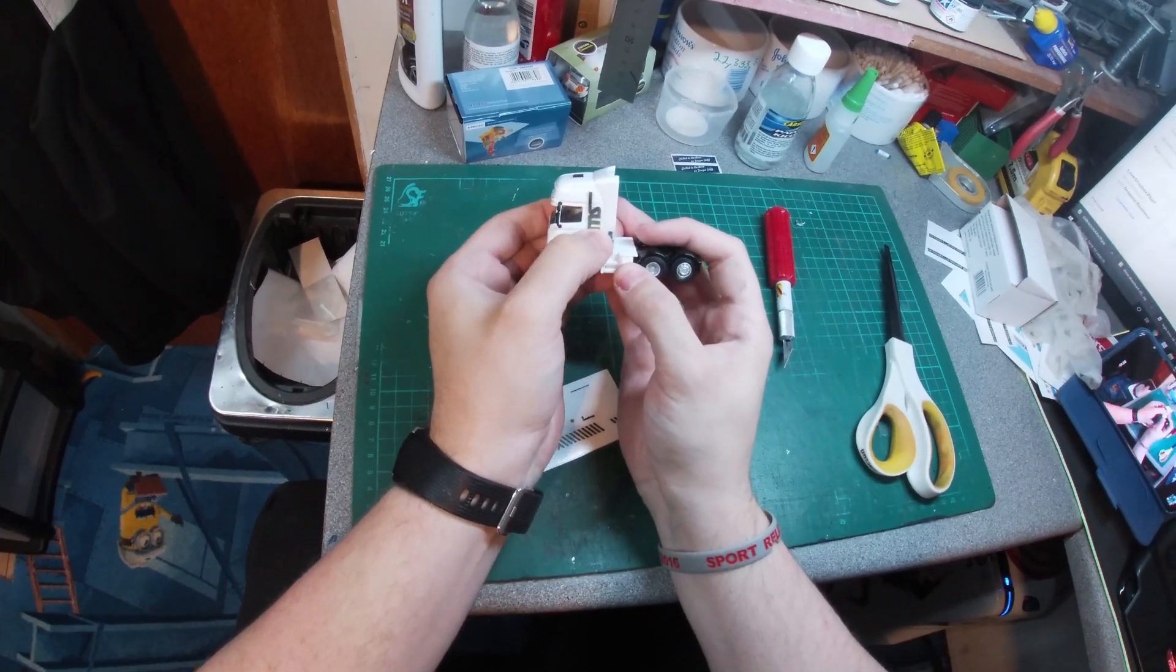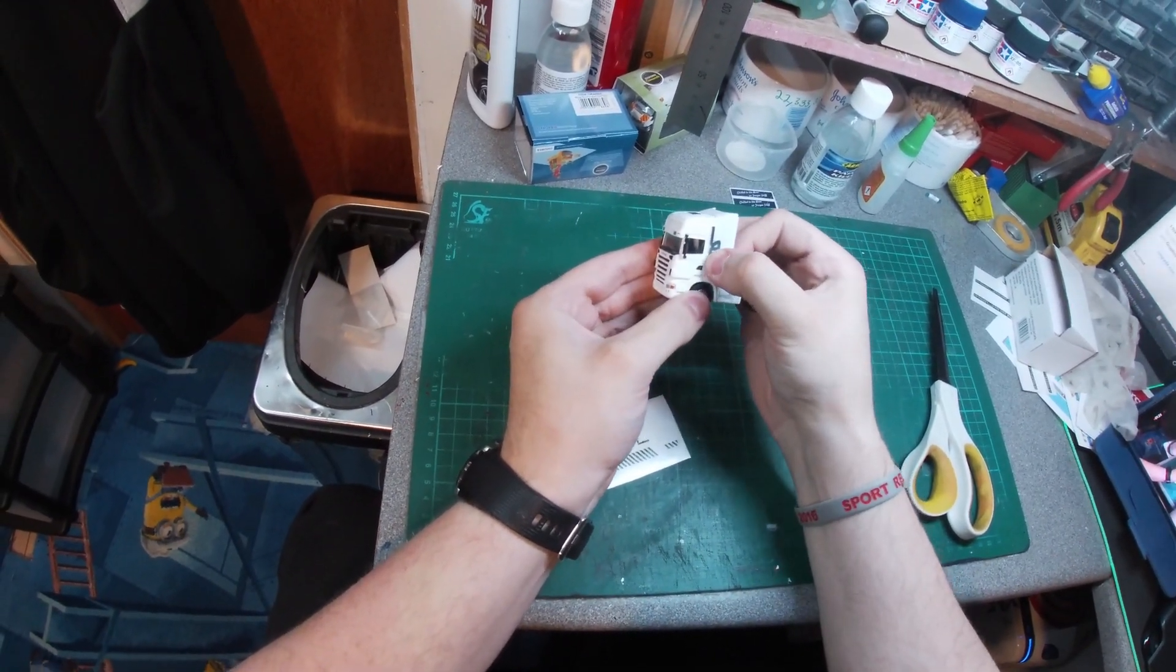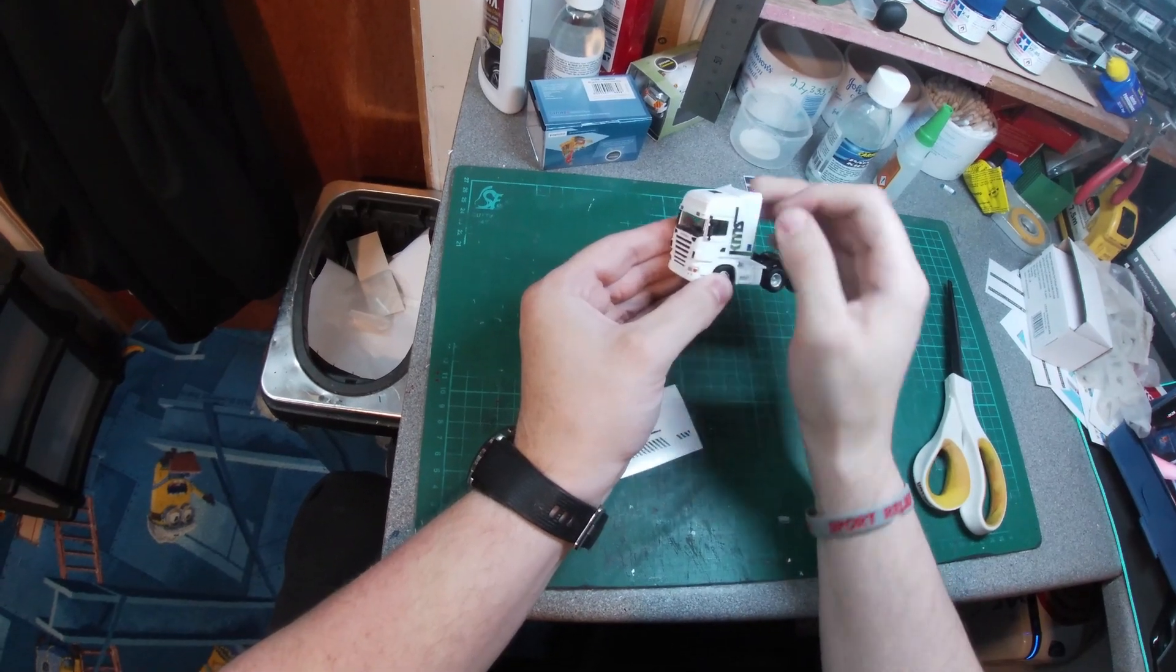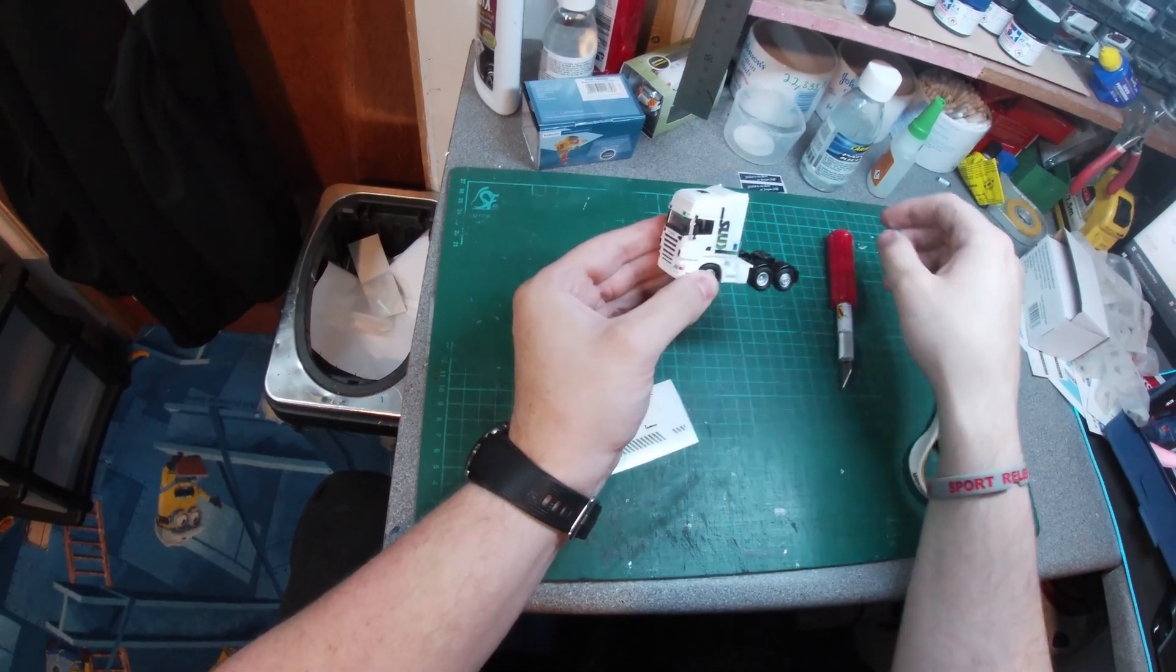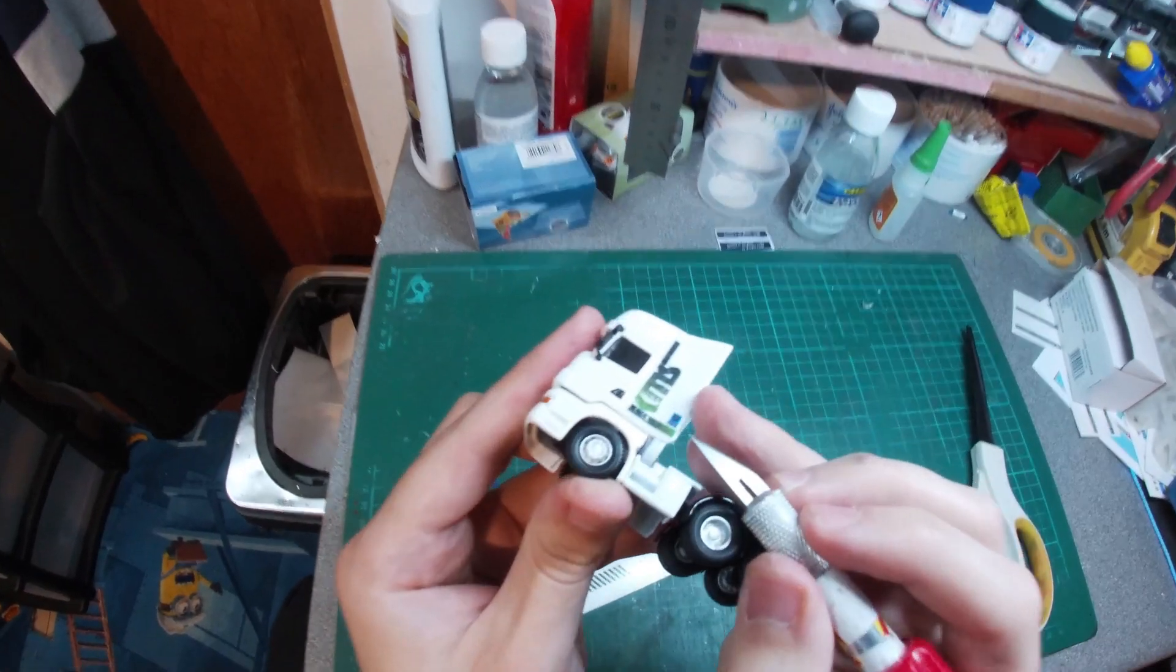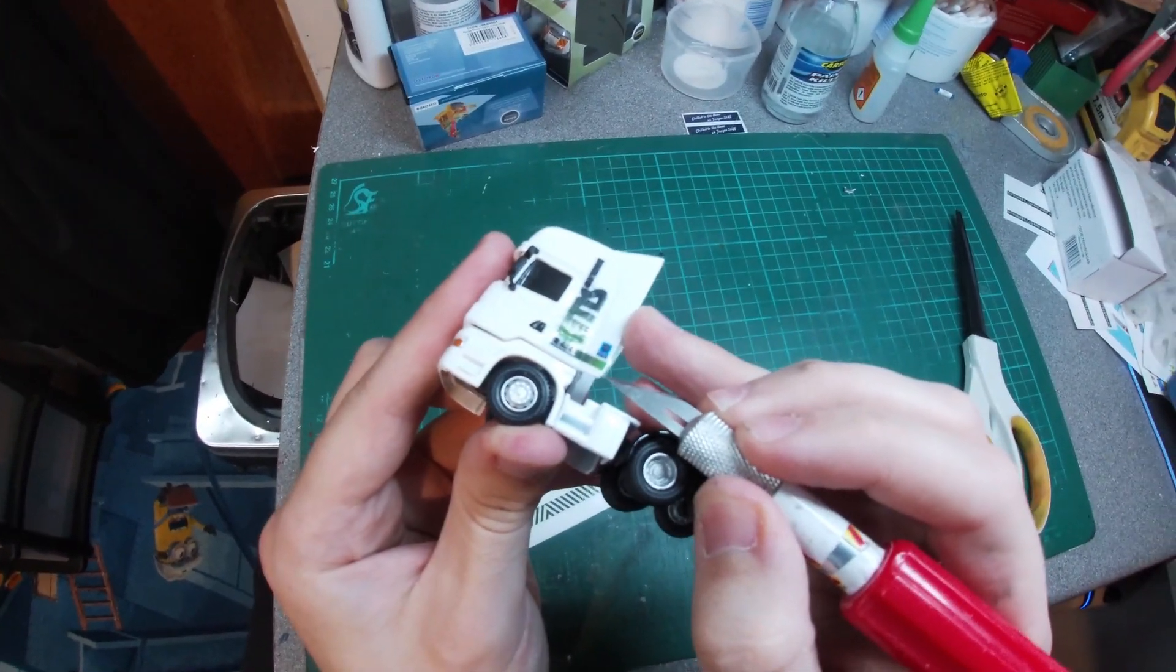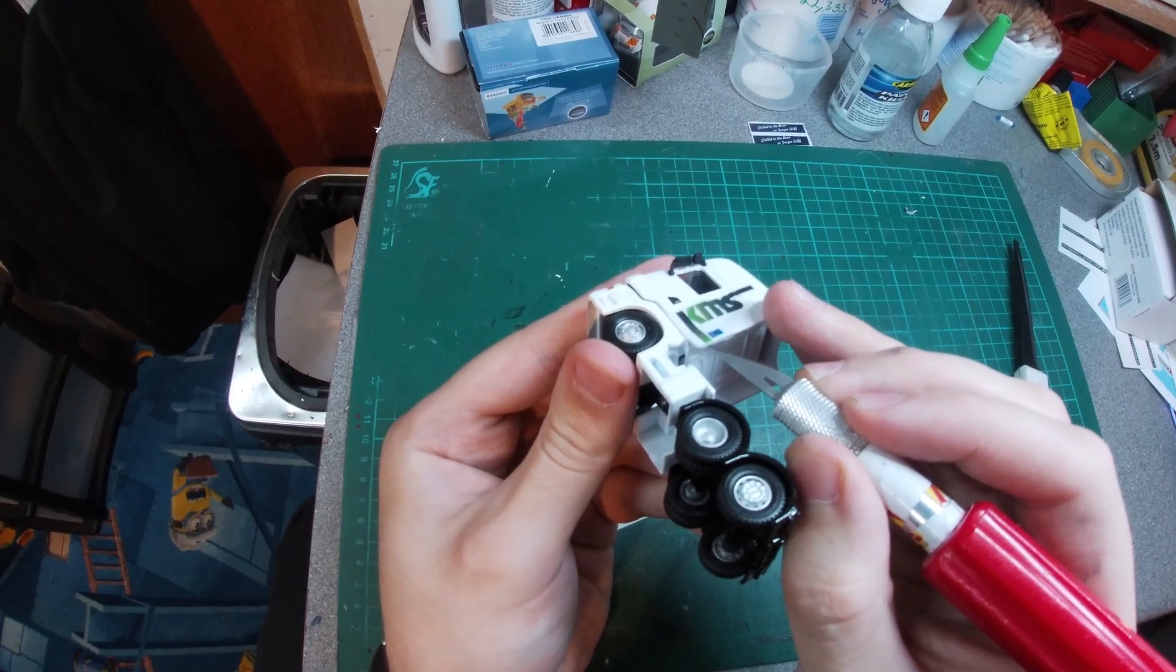Using your thumbnail, press on the decal firmly to give it good adhesion to the model. Once you are happy with the general adhesion of the decal, use your knife to separate the application tape from the vinyl layer.